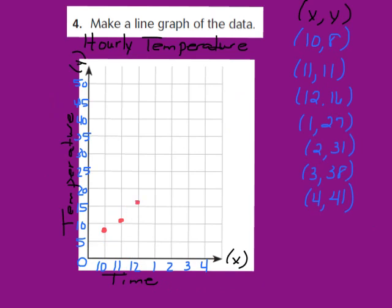The next ordered pair is (1, 27): come over to 1 p.m., go up 5, 10, 15, 20, 25, and just a little above 25 is 27. Graph that point. For (2, 31): come over to 2 p.m., go up 5, 10, 15, 20, 25, 30, and right above 30 is 31. Graph that next ordered pair.